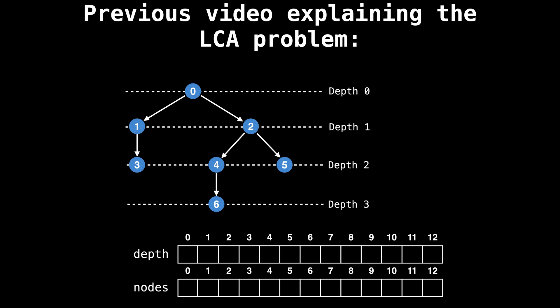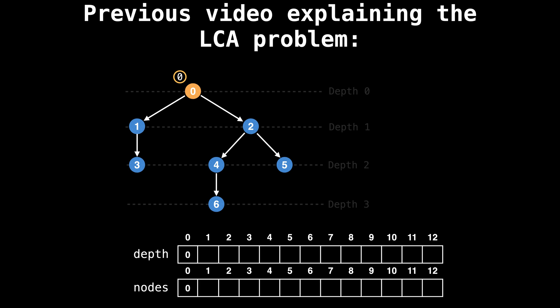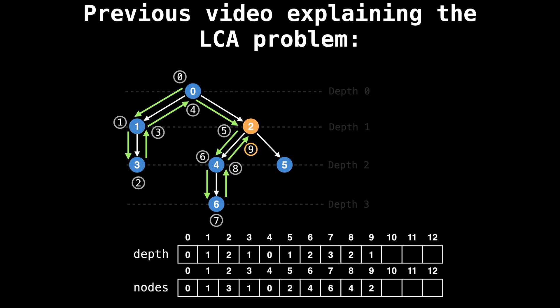This video implements the concepts in the previous video where we looked at how to construct an Eulerian tour around a tree and query the lowest common ancestor. If you haven't already watched the explanation video, make sure you go and give that a listen and come back.